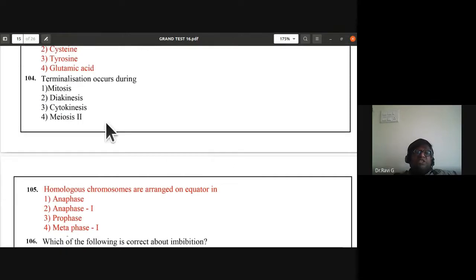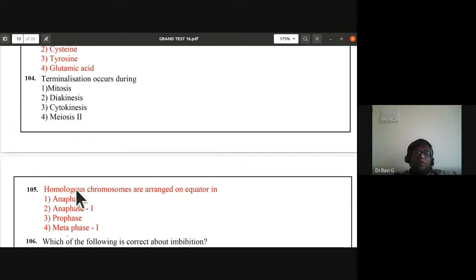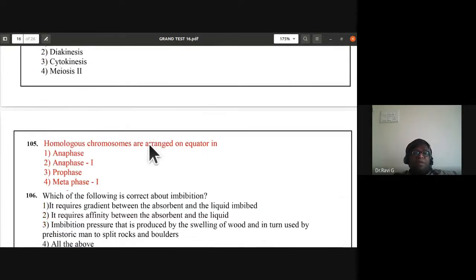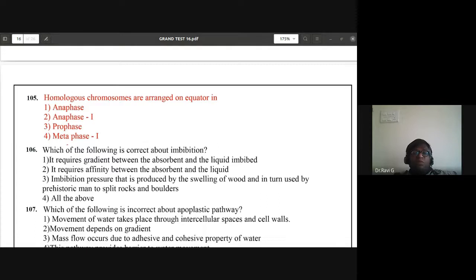Question 104: terminalization occurs during — diakinesis, cytokinesis, meiosis II? Terminalization occurs during diakinesis of prophase I. The second option is the correct statement.